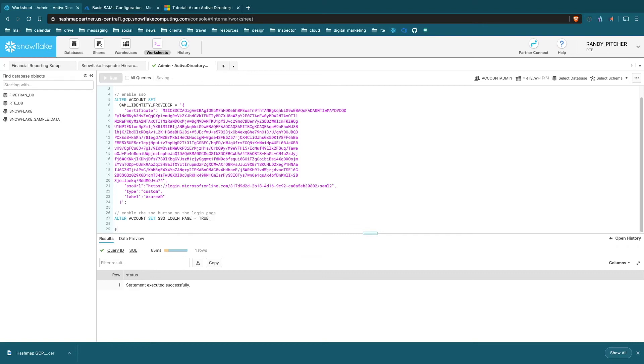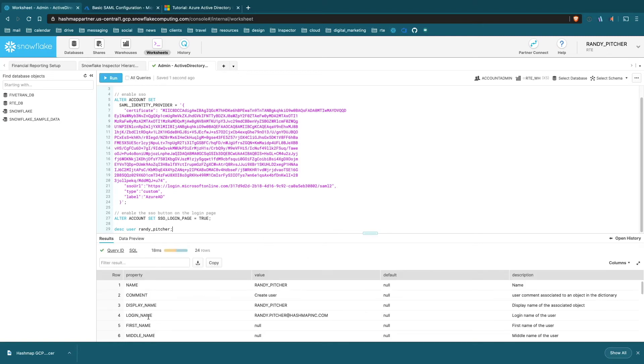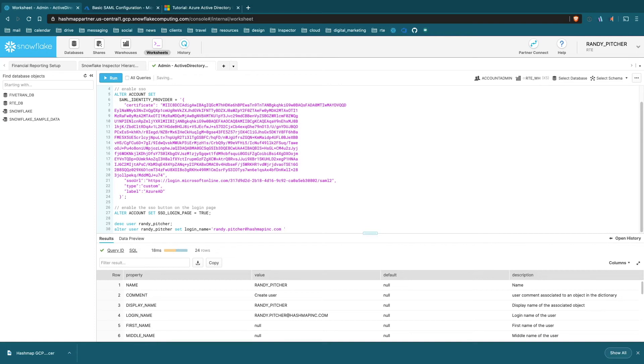You can check that by running DESCRIBE USER on any user that you have and look for this login name. Mine is my email address, I believe it's case insensitive. If you want to change this, it's really simple - you just do ALTER USER, then SET LOGIN_NAME equals, and then it's a single quote with your email address. A mistake I've done before is having a little space here, and that's really hard to debug. Make sure you do it exactly with no spaces. You'll want to do that for everyone in your account that's going to be using this. That's why I recommend when creating user accounts, go ahead and set that login name to the email address anyway.